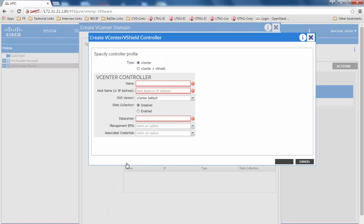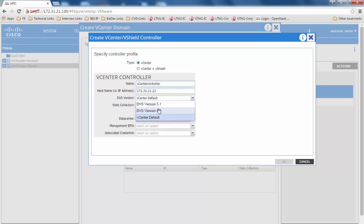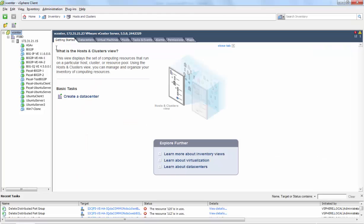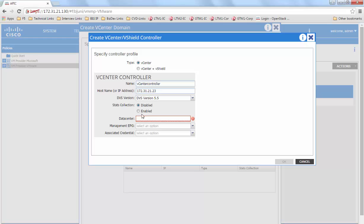Next, define the vCenter controller. The name could be any arbitrary name. Specify the hostname of the vCenter or IP address, the DVS version, and the datacenter name, which would correspond to the datacenter created on your vCenter.